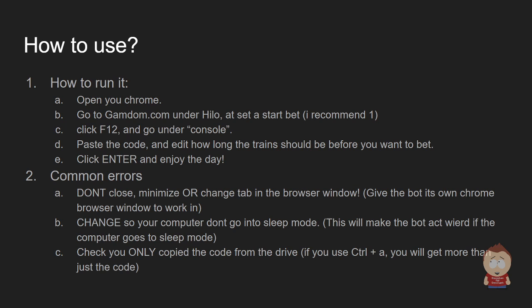And after that you click F12, then you insert the code in the console. And then you change the different variables you should add. Those before I should bet variables, those you need to change to your own needs. Then you click enter and start playing some Counter-Strike or whatever you want to do with the rest of the day.